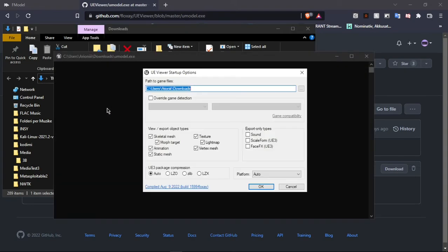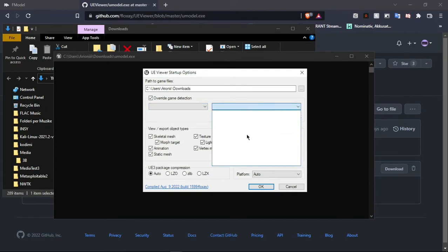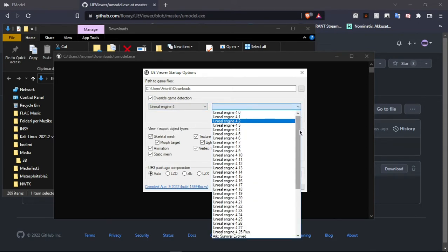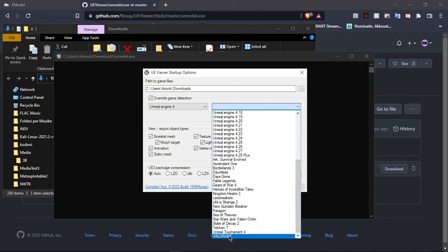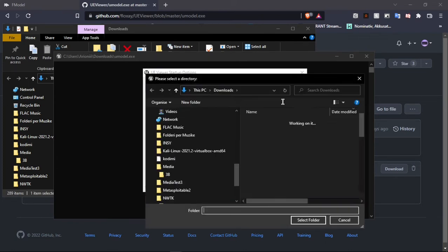As you can see you don't need to do anything extra, but what you need to do in order to have Valorant support is use the override game detection option. You have to choose from there — I am on Unreal Engine 4 — and you have to click Valorant. If you don't do this it won't work, because this is the actual option you need to choose to make Valorant with the new version work.